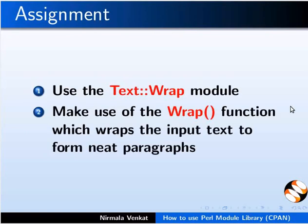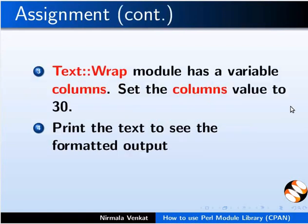Here is an assignment for you. Use the Text::Wrap module. Make use of the Wrap() function which wraps the input text to form neat paragraphs. Text::Wrap module has a variable columns. Set the columns value to 30. Print the text to see the formatted output.